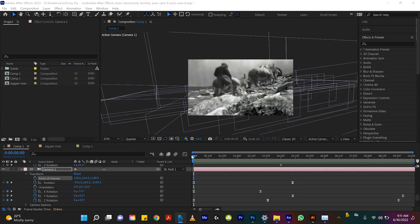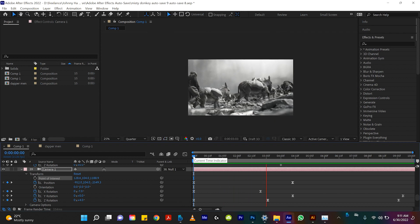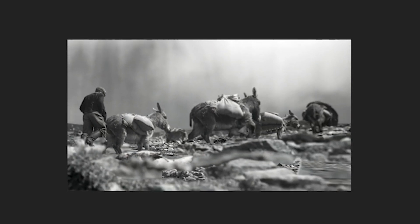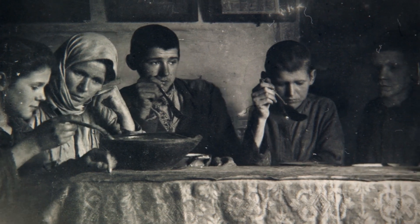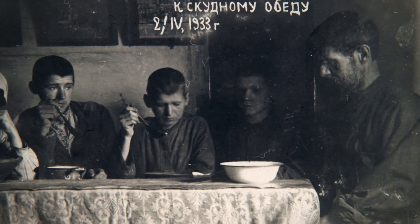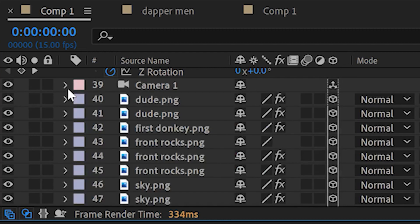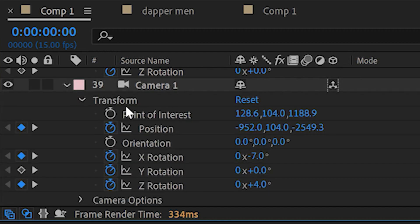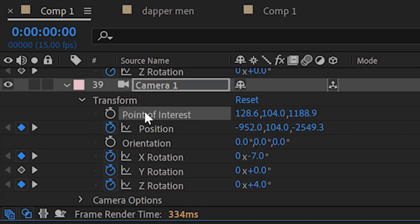First up, we have the animation I titled Misty Donkey Man — he's in a valley with all these donkeys, and you can see the camera motion is very smooth, quite elegant. If we want to make it look like it's being held by a person, we twirl down the camera properties and there's an option called Point of Interest. That's essentially what the camera is looking at. So adjusting these values changes what the camera is looking at just a little bit.